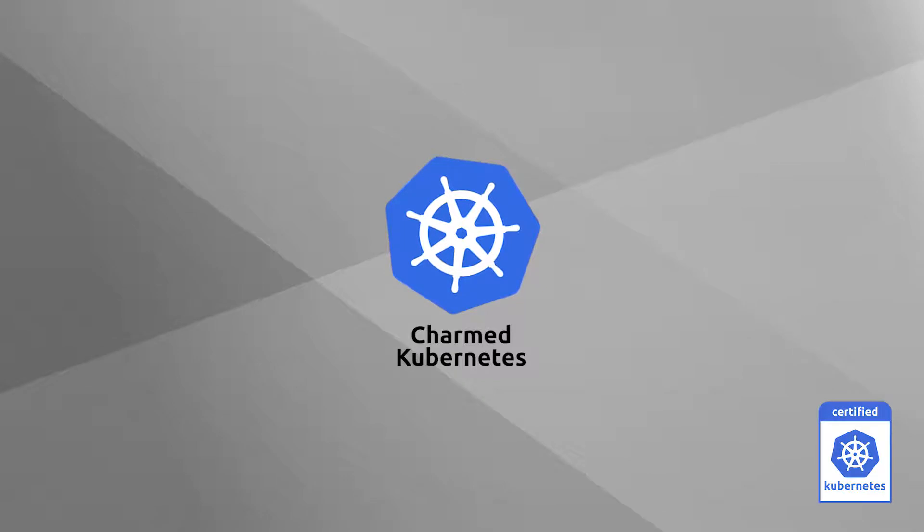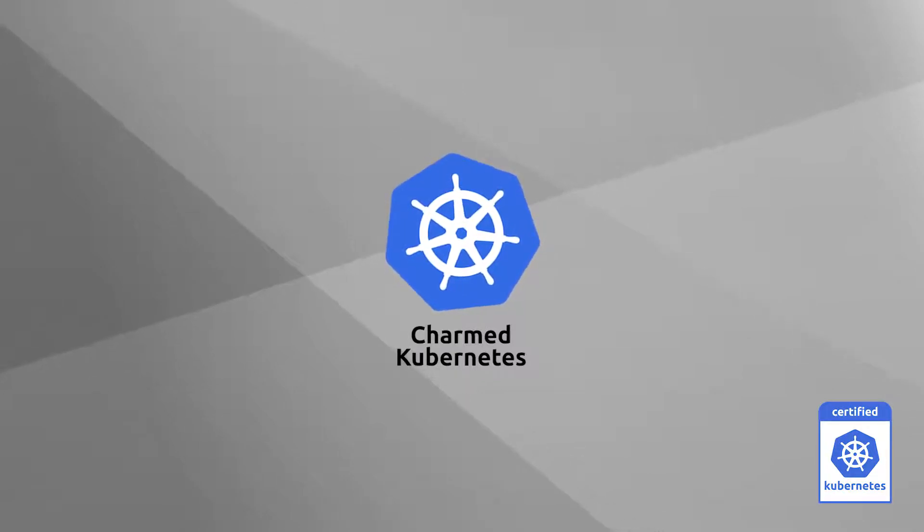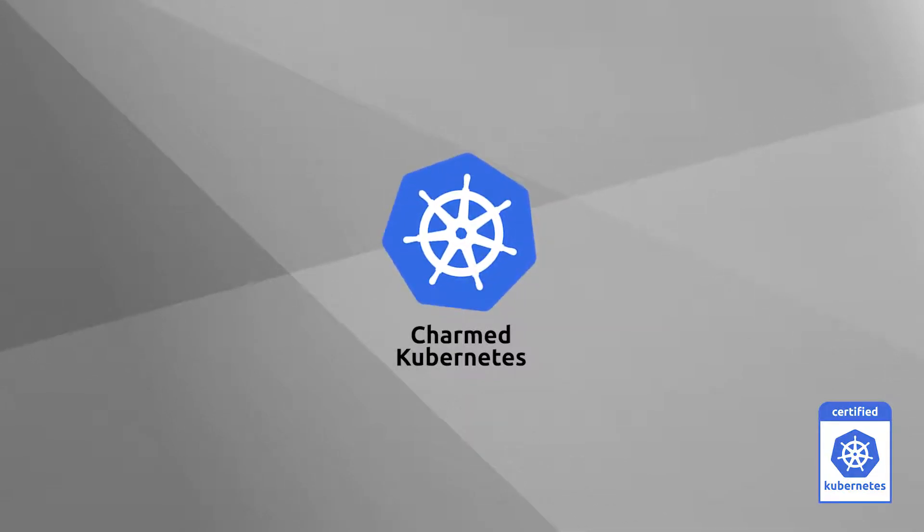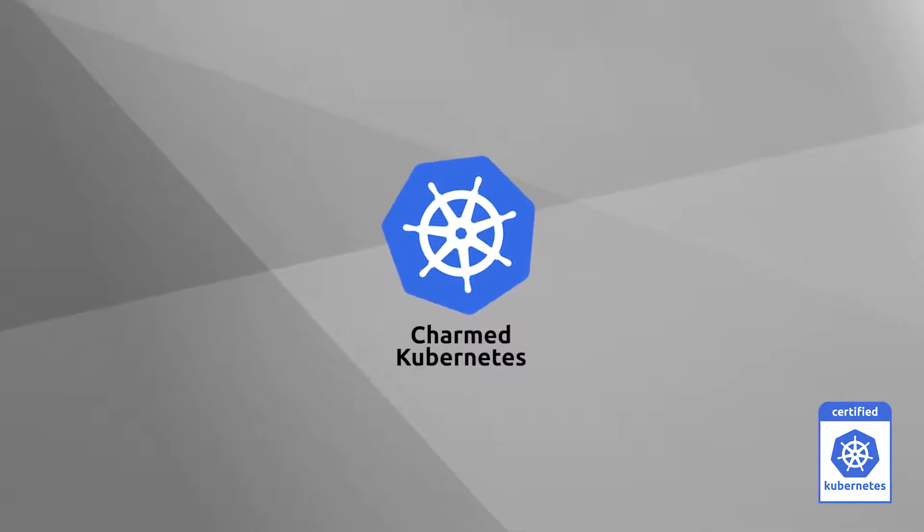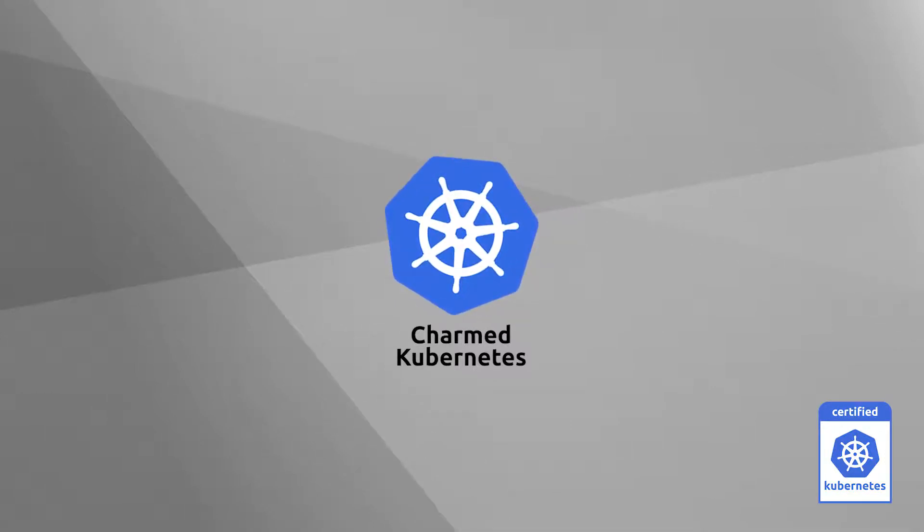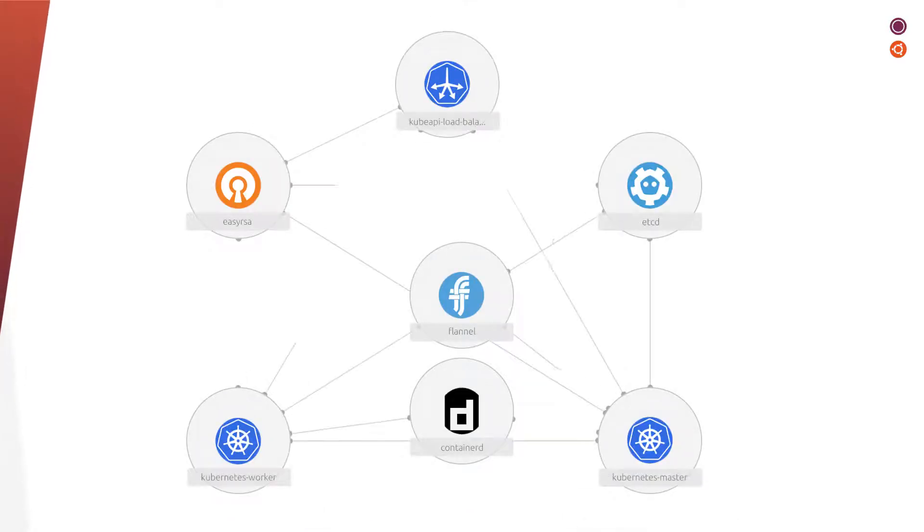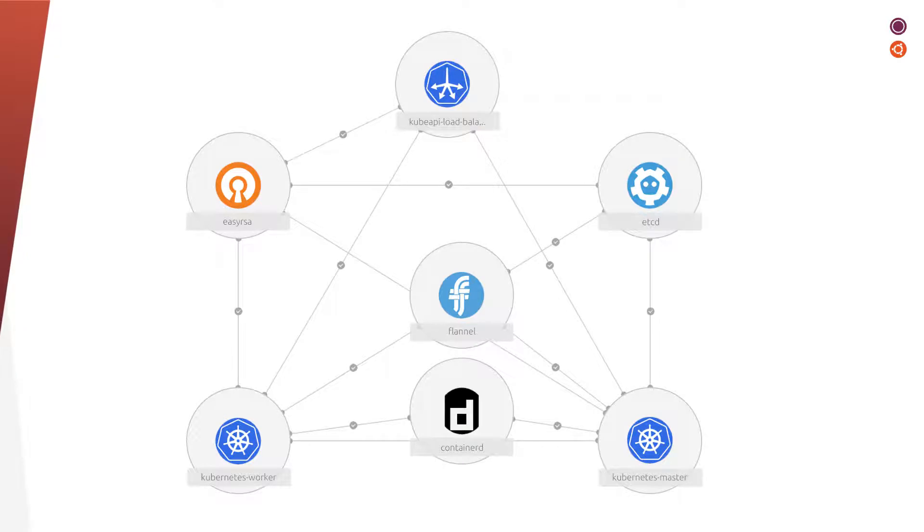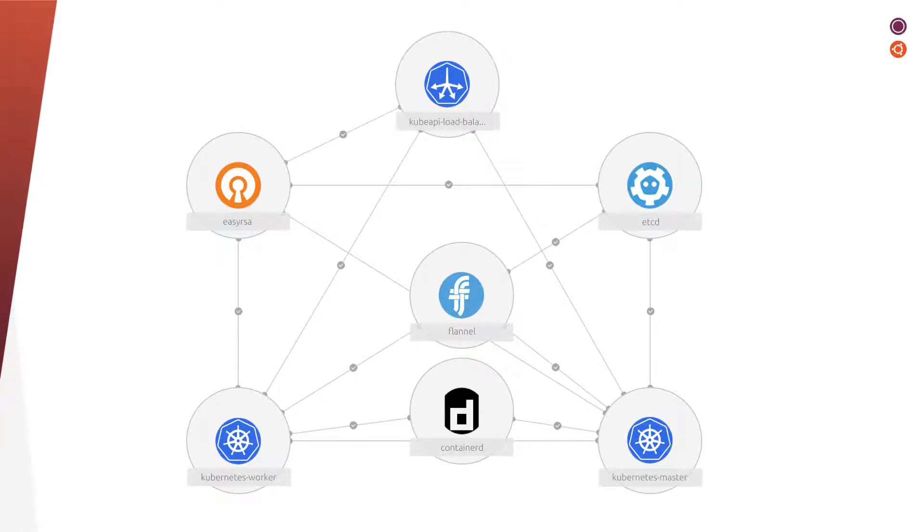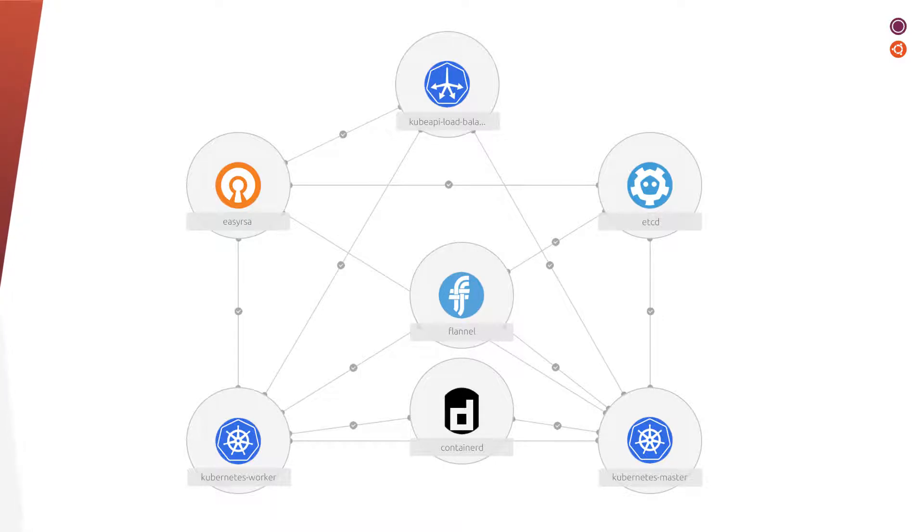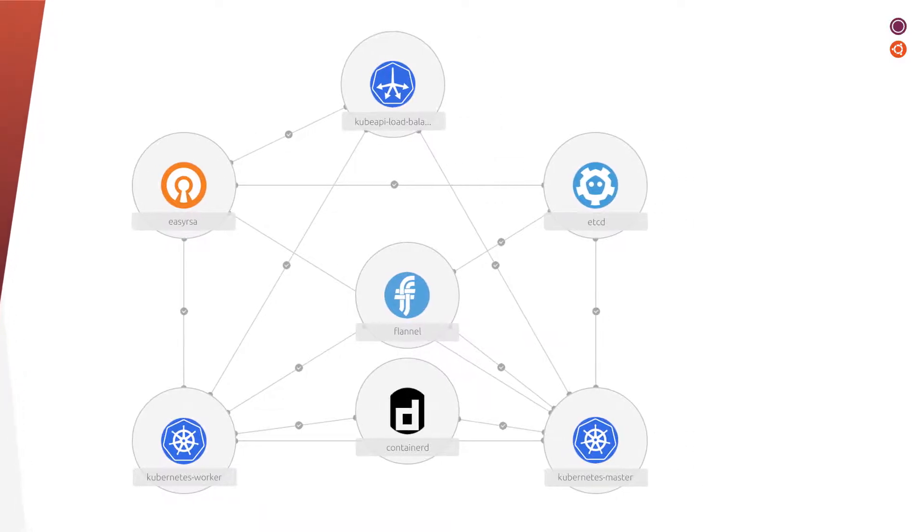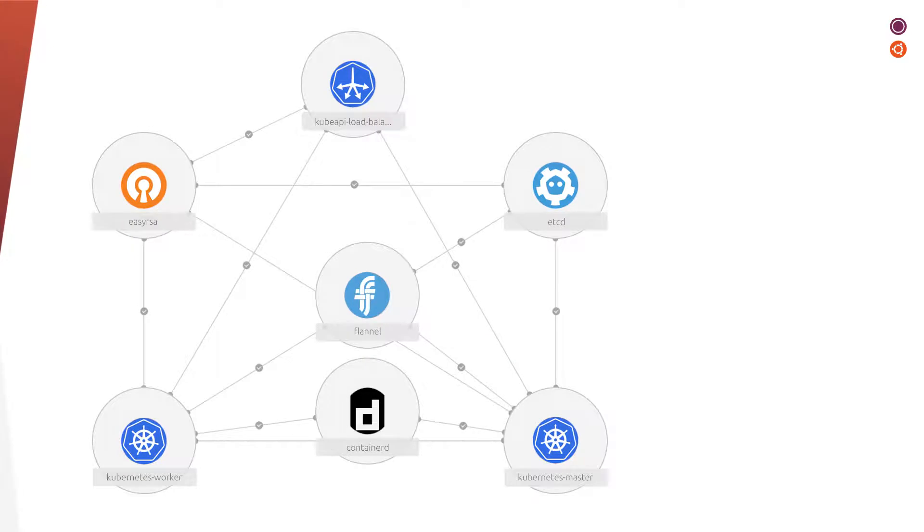Starting with Charmed Kubernetes, our enterprise Kubernetes for private cloud: Charmed Kubernetes is founded on the principle of model-driven operations. In other words, it is deployed and operated declaratively, streamlining operations like the integration of third-party services, multi-cluster management, and particularly lifecycle management.